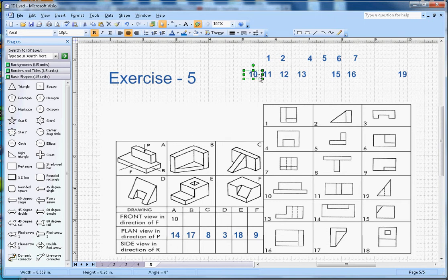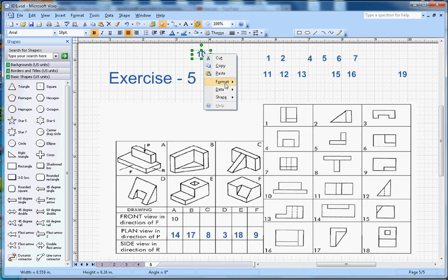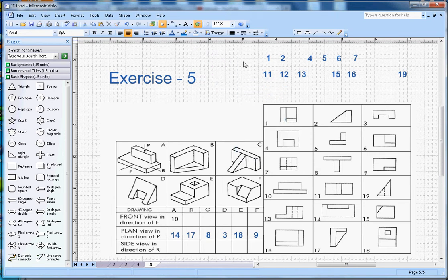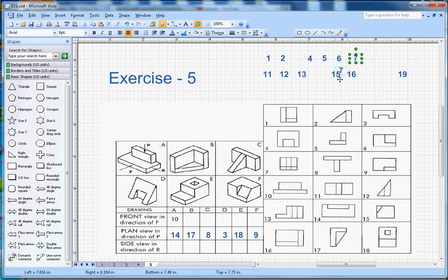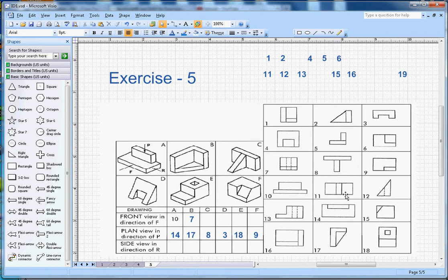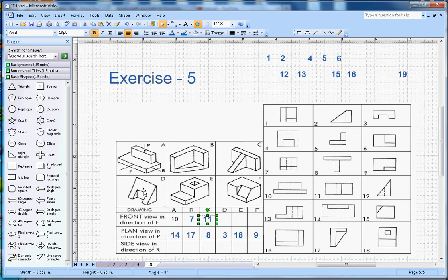For the front view of shape A, number 10 goes there — but it's already placed, so I'll just delete that one. For shape B, we will see a vertical line, so that will be number 7, and number 7 will go here. For shape C, we should see a complete rectangle with a line in the middle, so that will be number 11.